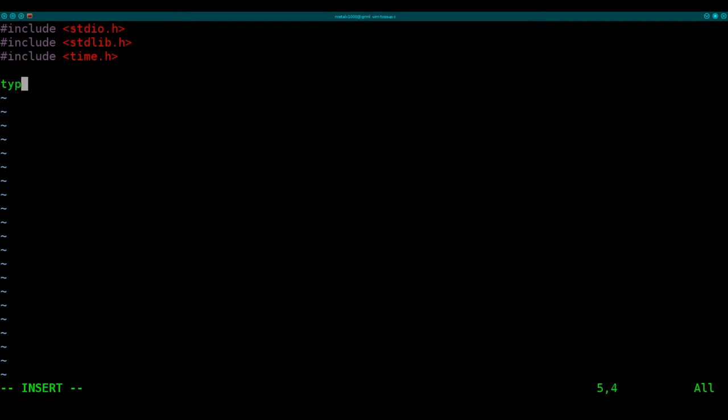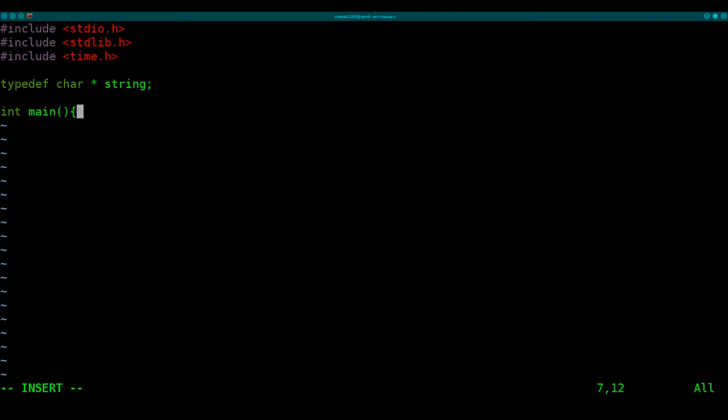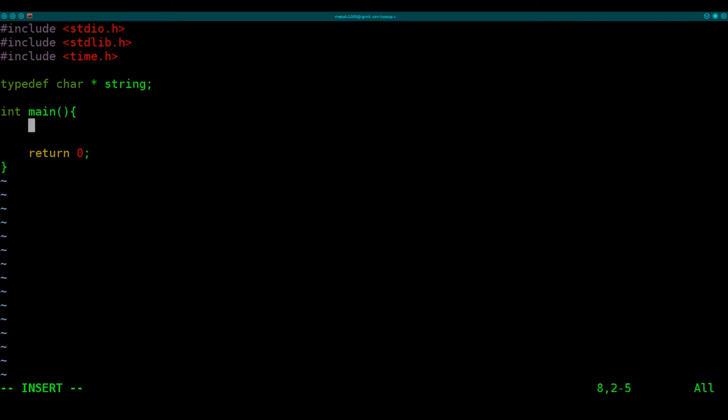Next, we're going to type define char asterisk string, and we're also going to start our main function here, and we will give it an output of return zero. Because I always forget to do that, I'm going to do that first.